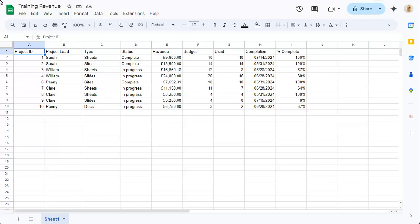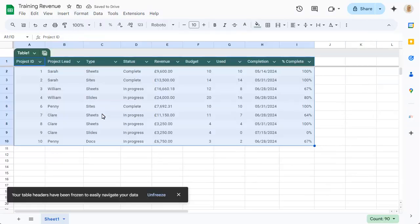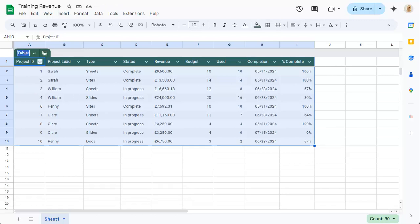To convert this sheet to a table, click on the Format menu and choose Convert to Table. We can give the table a specific name by clicking on the temporary name, then entering a new name.